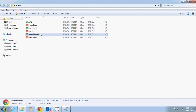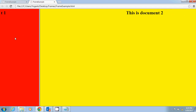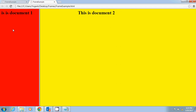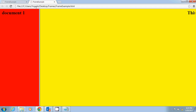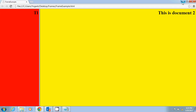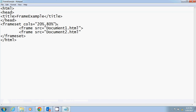Now we can execute our program. You can see the window has been divided into two parts — the first part is 20% of the window and the second is 80%. The first part displays document1.html and the second part displays document2.html. Now we are going to see how to divide horizontally using the rows attribute.